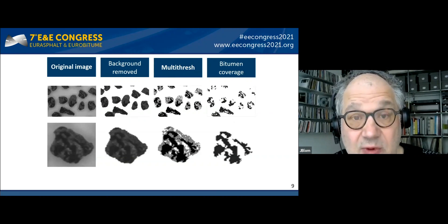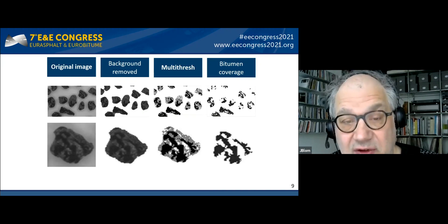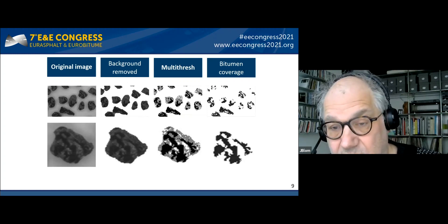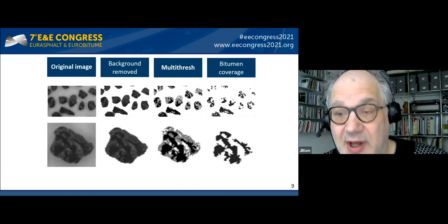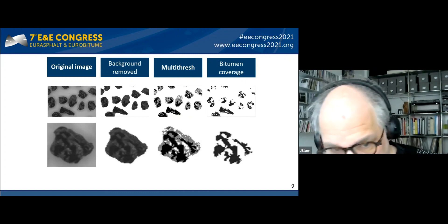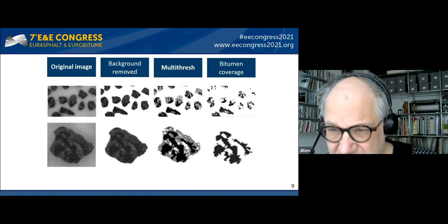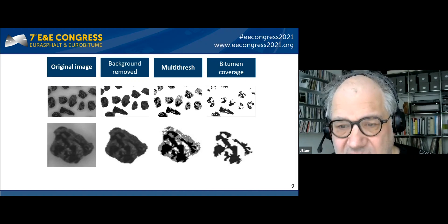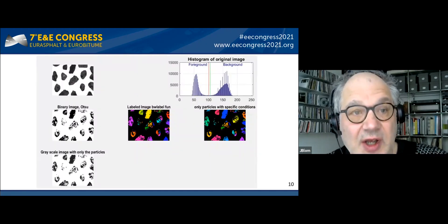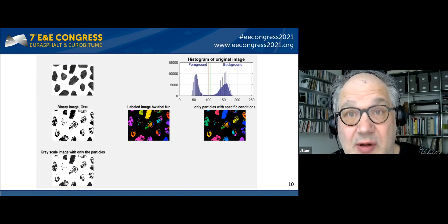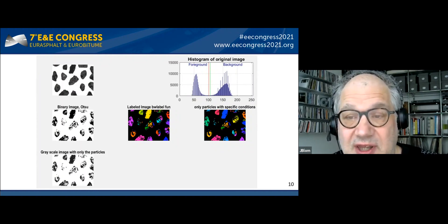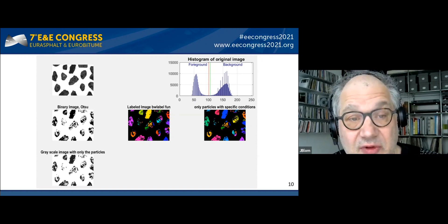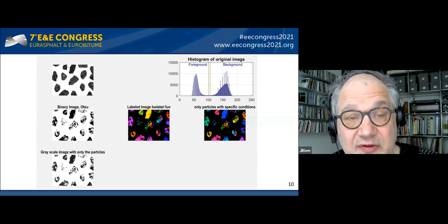Here is an illustration of the method: the original image is processed to remove the background and determine stone contours and surface area, then multi-level thresholding extracts the bitumen coverage. By simply dividing the bitumen coverage by the total stone area we can compute the bitumen coverage percentage. In the automated MATLAB program we use thresholding with different methods to define the total stone surface and compute bitumen coverage.